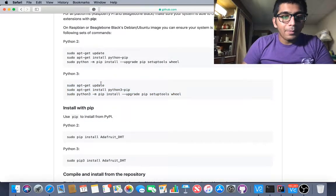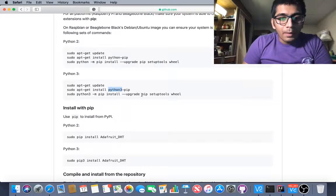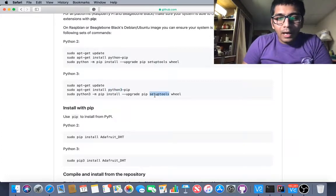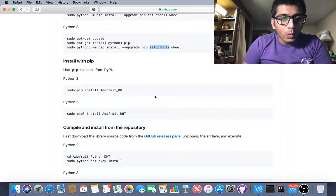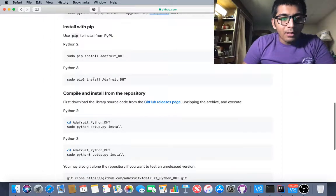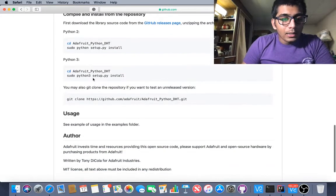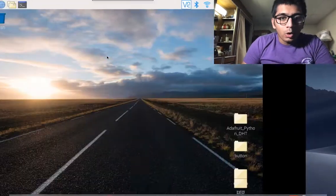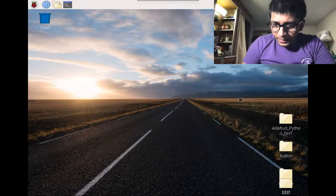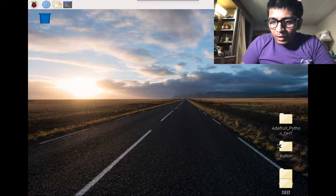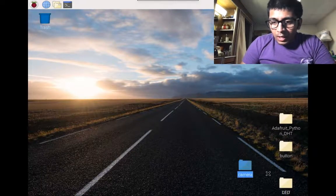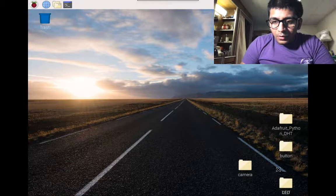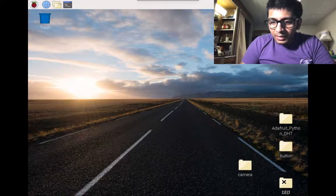So first is apt-get update. Then I have to install pip. Then I have to install setup tools and wheels. Then I install the library via pip3. And then that's it. Now let me go to my Raspberry Pi and show you some beautiful examples that I have wrote the code in Python basically.